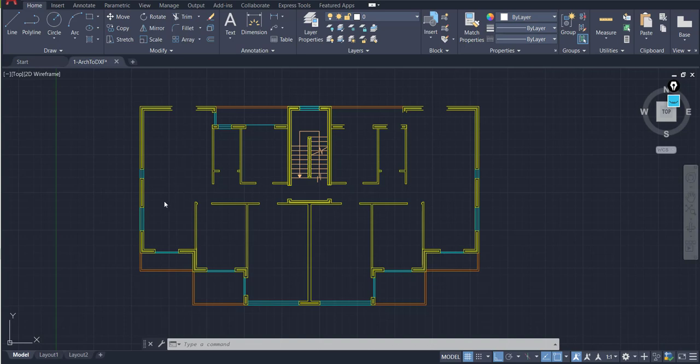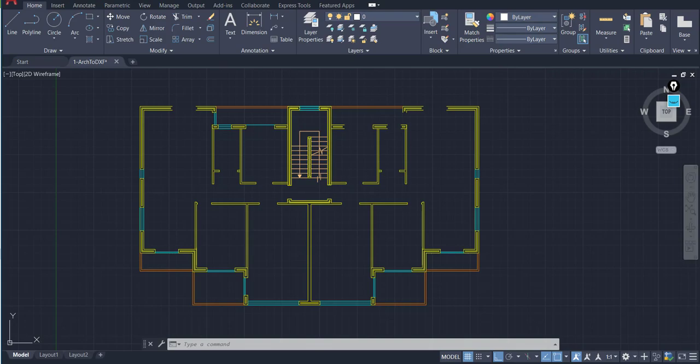For now we have this plan. Clean the plan from furniture, kitchens, and other unneeded elements. Leave the walls, doors, windows, and balconies to put your structural elements on this plan.